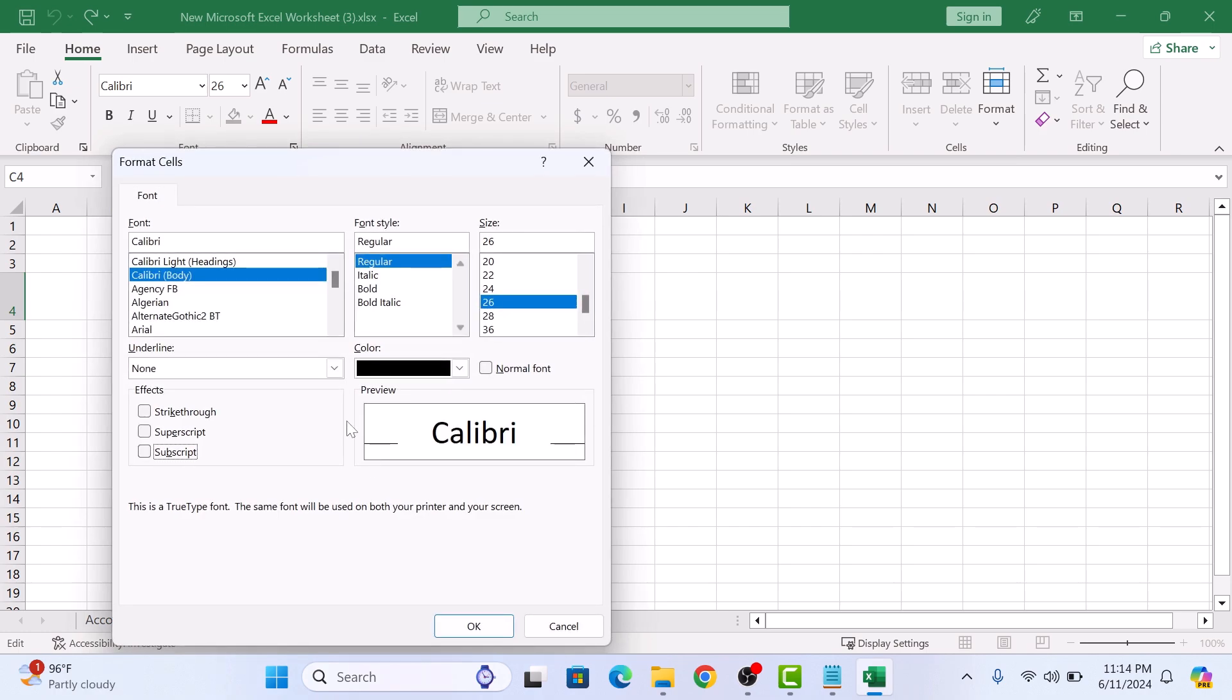Under Effects, check the box labeled subscript, and now click on the OK button.